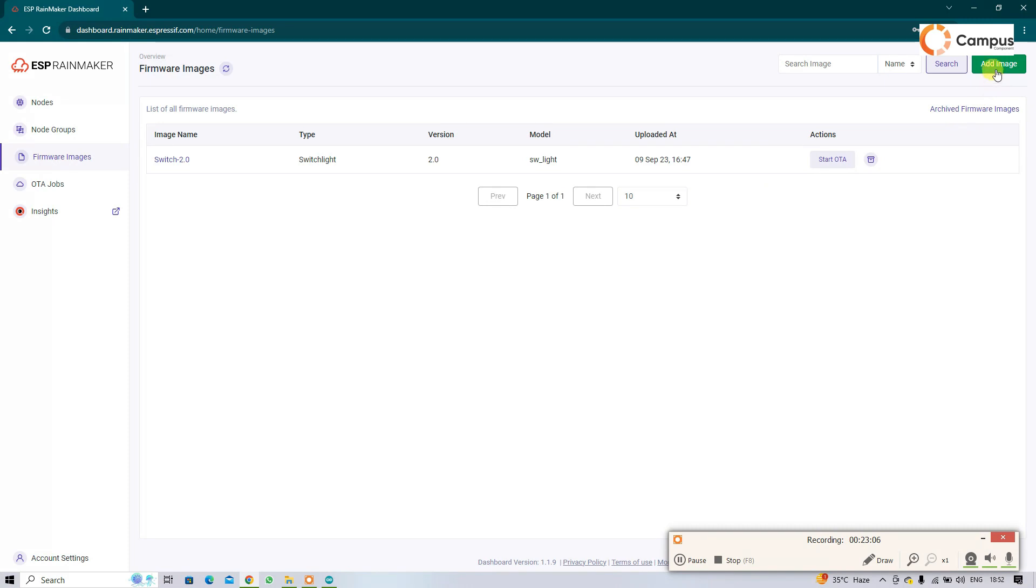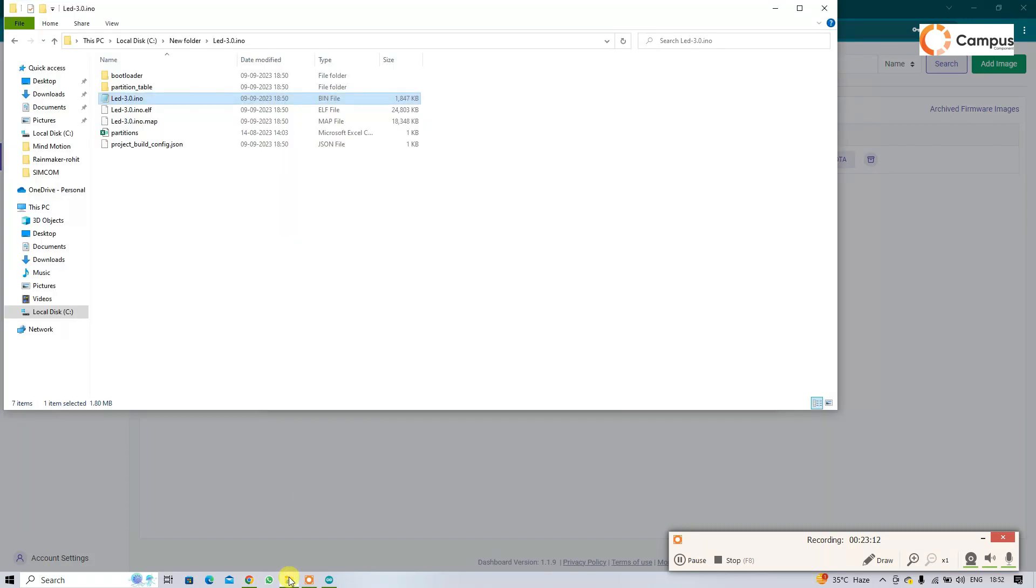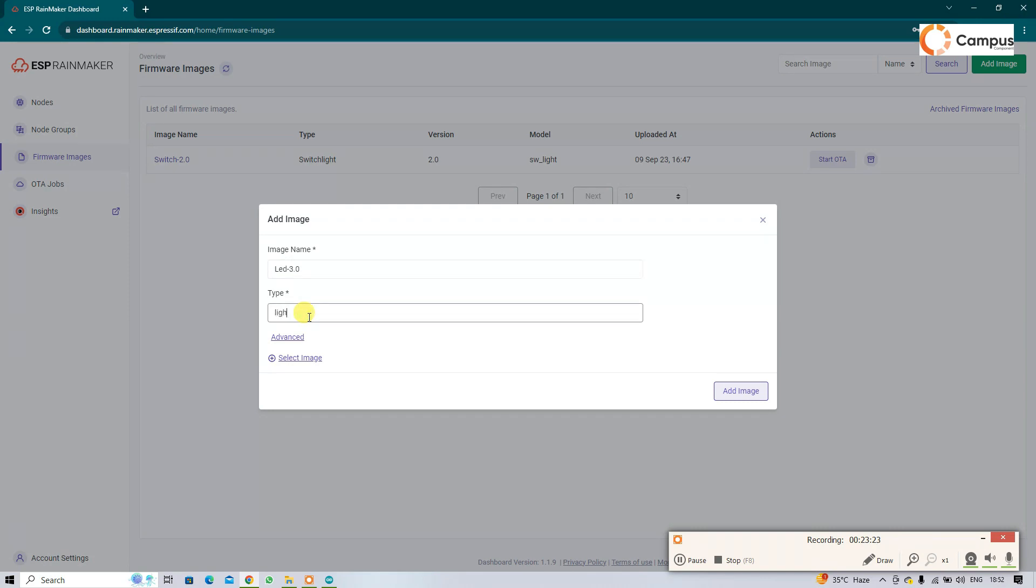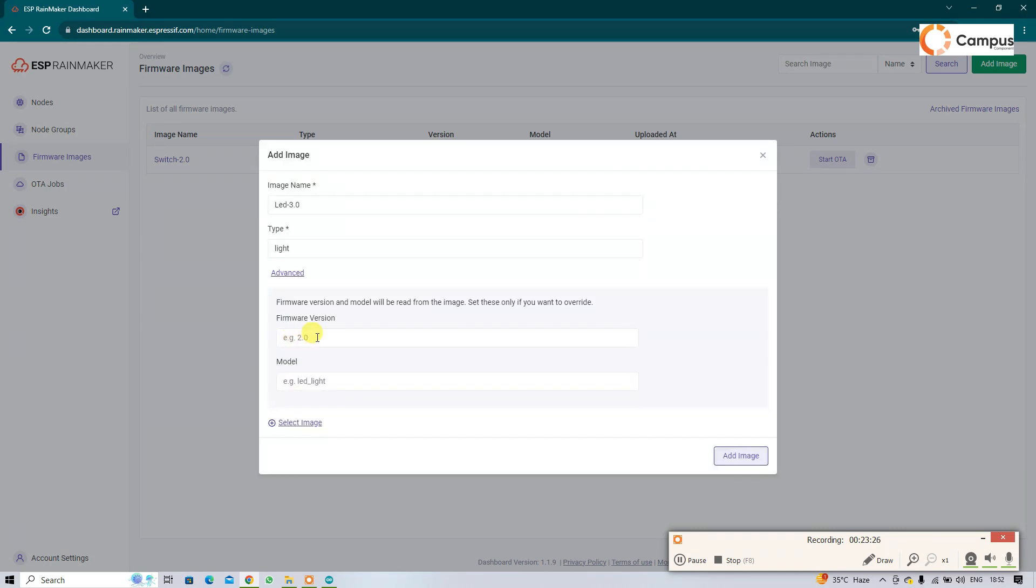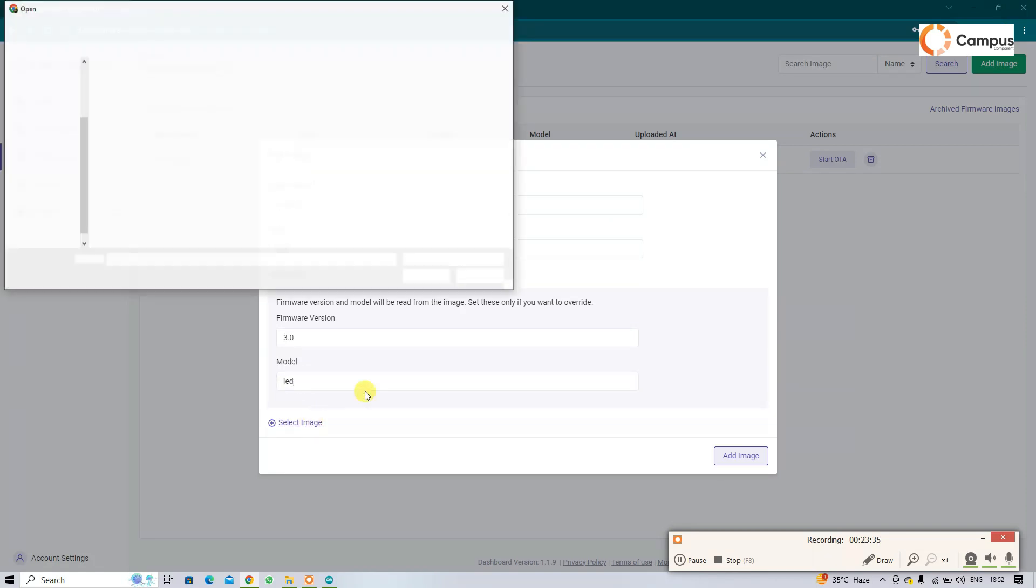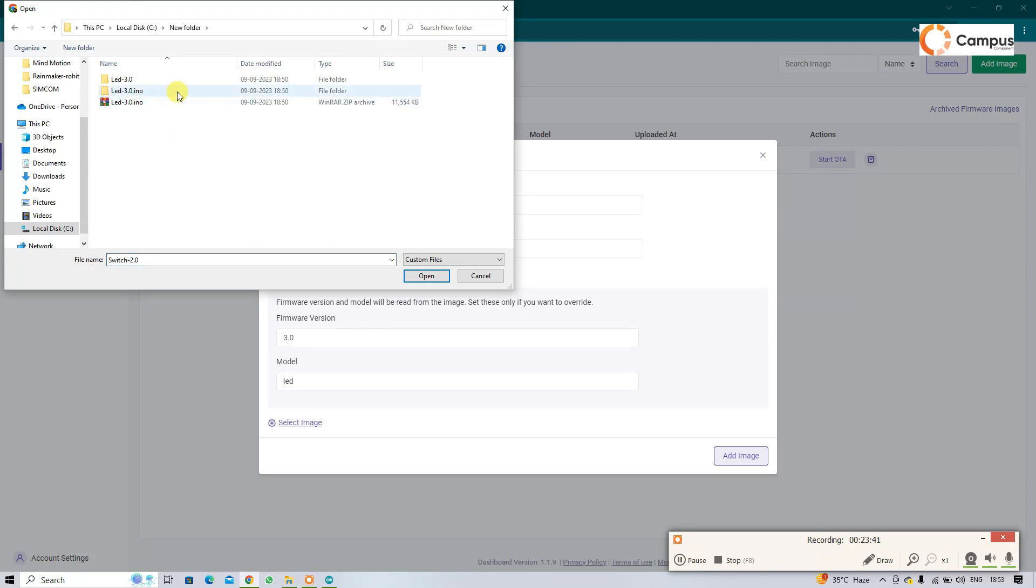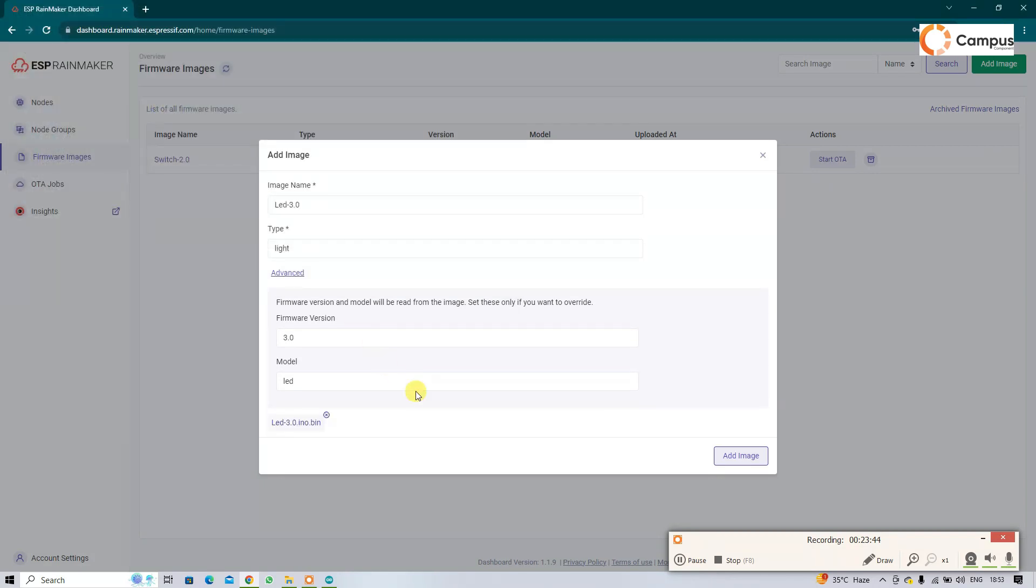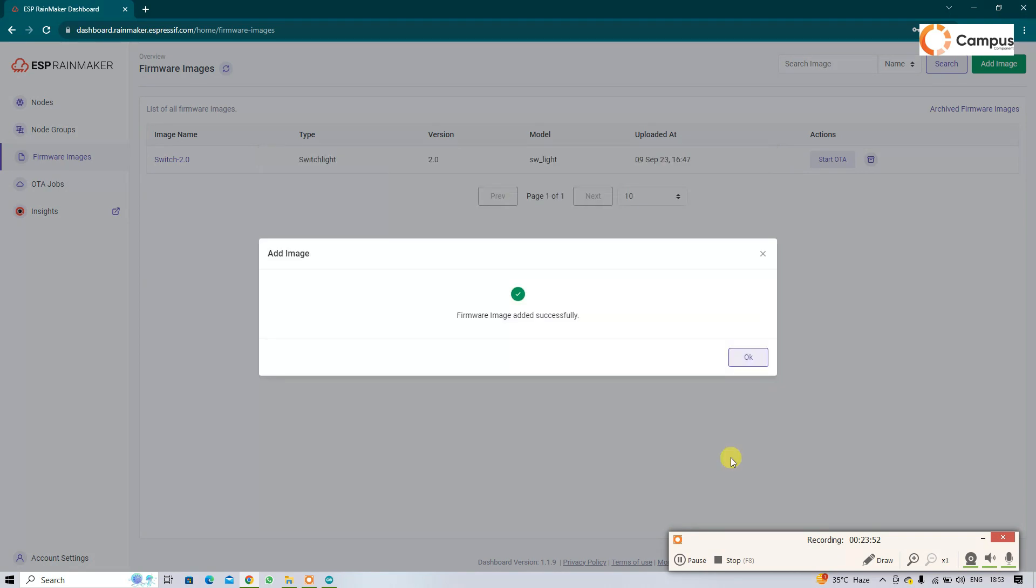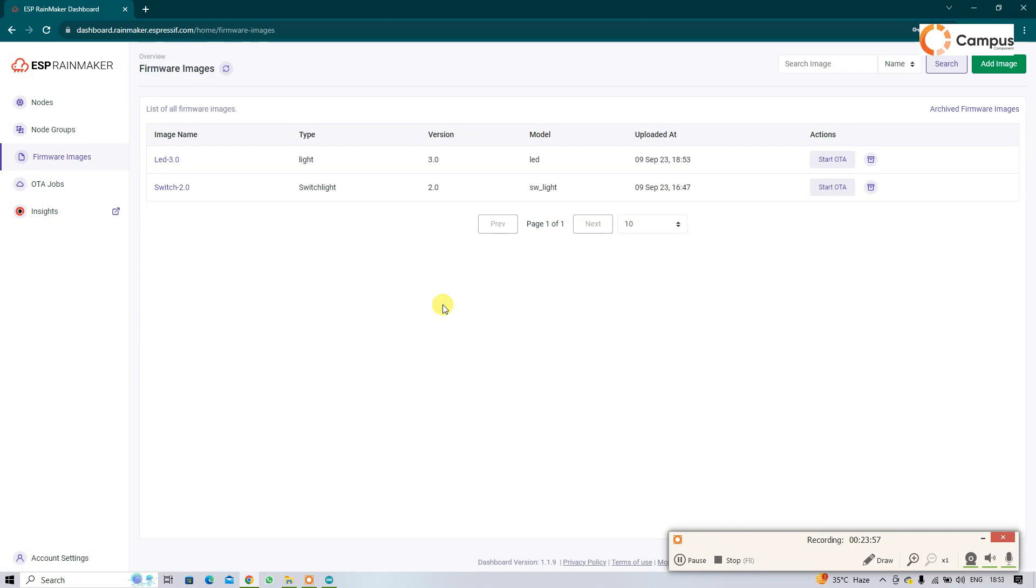Then just open firmware images. Then add your firmware. Name it like the same. I name it LED 3.0, I am going to name it the same here. Specify the firmware version, select the image, add the image. So image added, click OK.